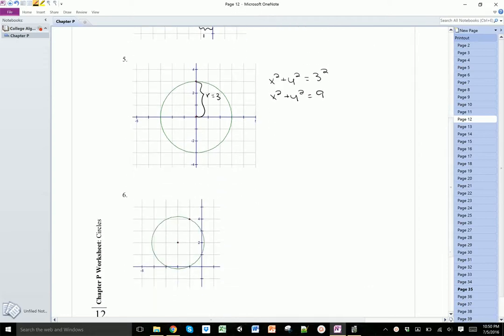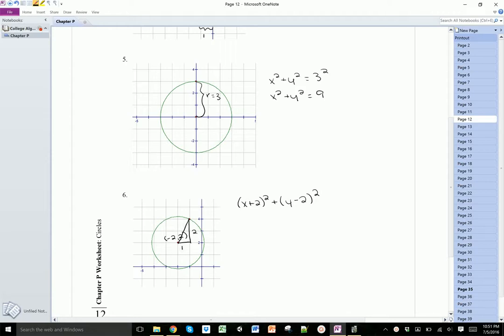For the last one, the center is at (-2, 2), so we have x plus 2 squared plus y minus 2 squared. To find the radius using the point shown, we draw a little triangle where one side is 1 and the other is 2. So 1 squared plus 2 squared equals r squared, meaning 1 plus 4 equals r squared, so 5 equals r squared. I don't need to find r itself — I just need r squared, which is 5.